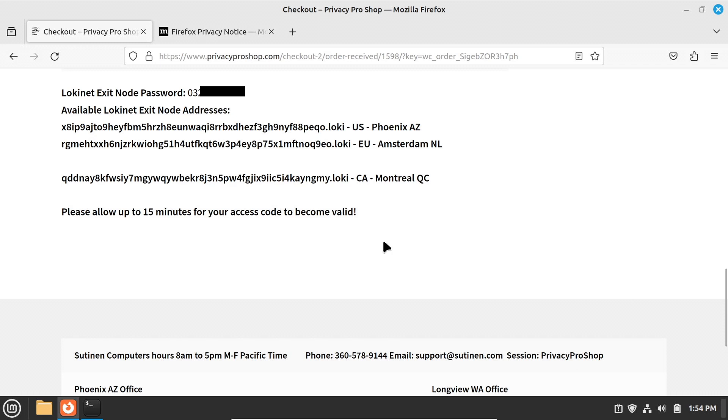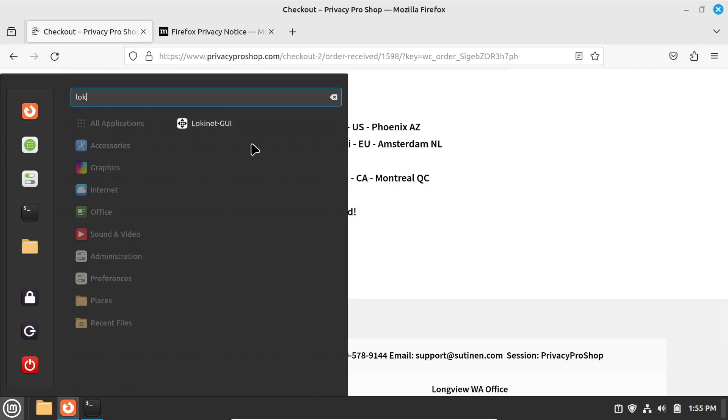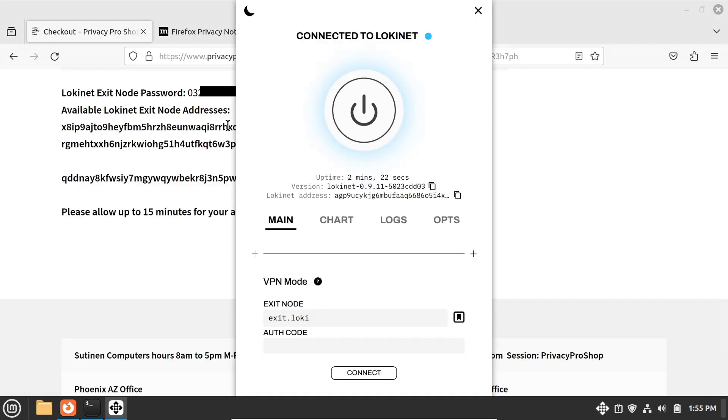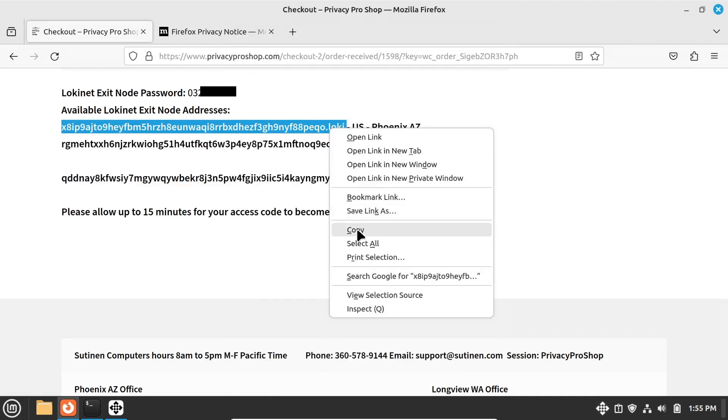If you provided an email address, you will receive an email with the same information. If you didn't provide an email address, please save this information from this screen. Next, open the LokiNet GUI app,